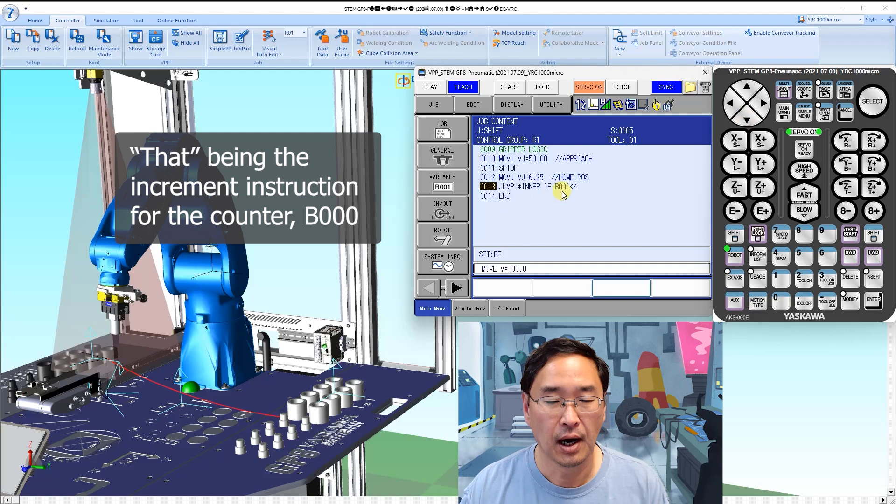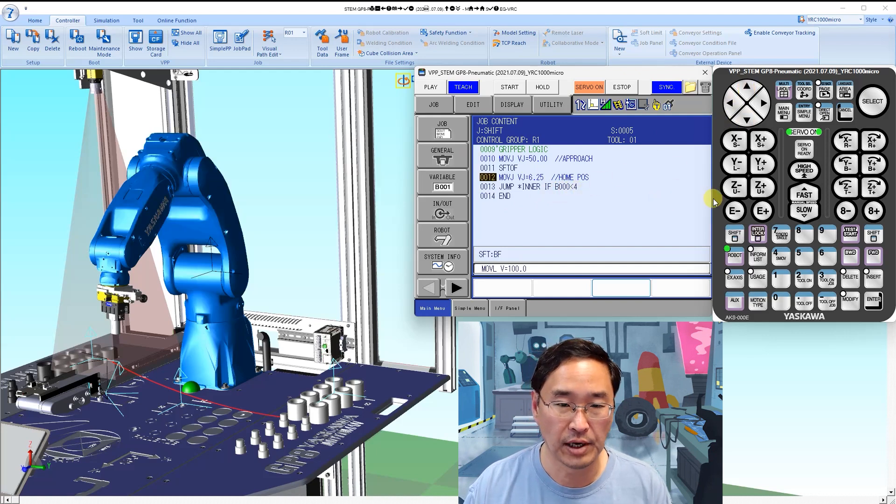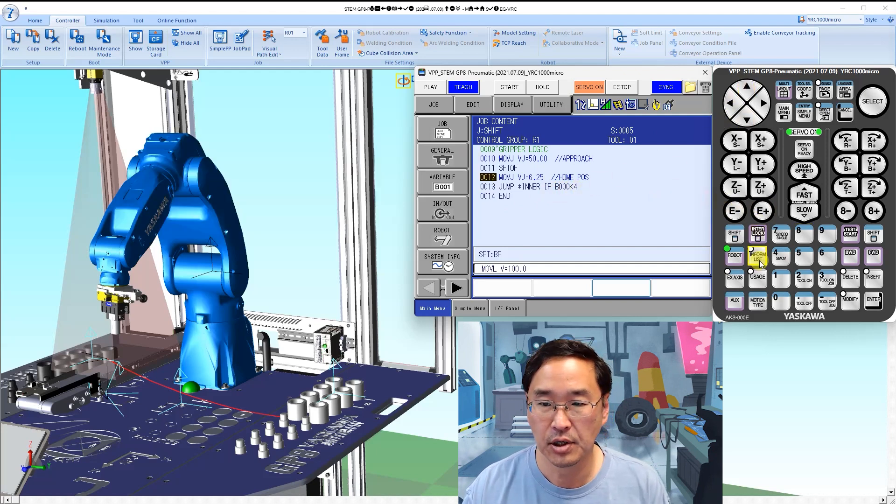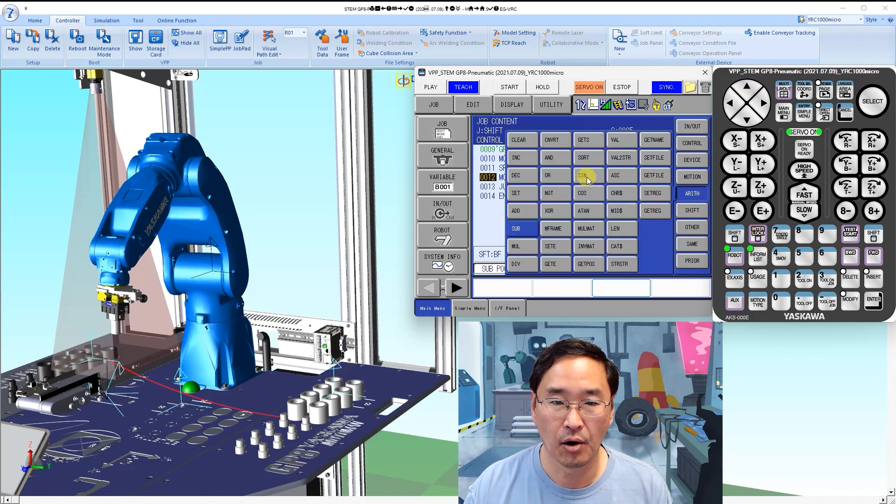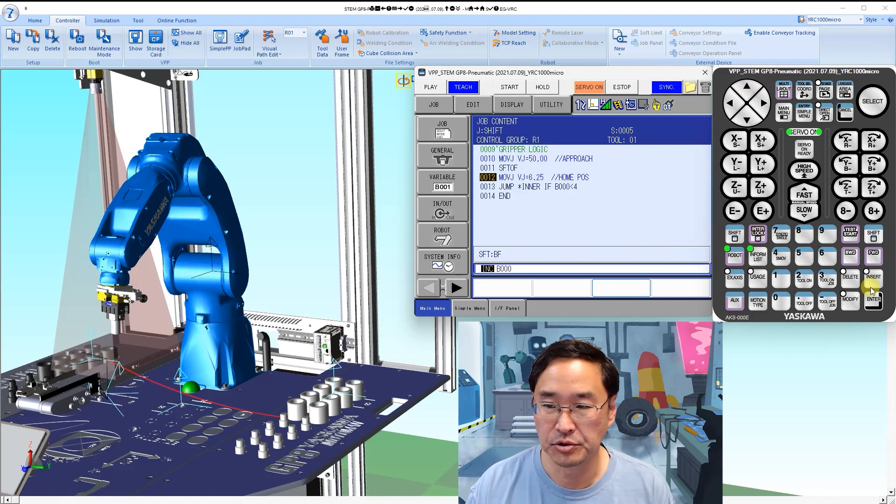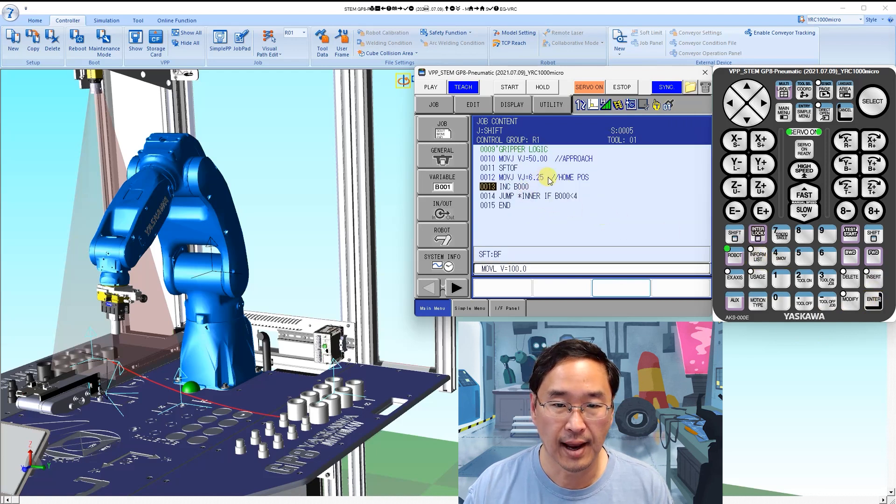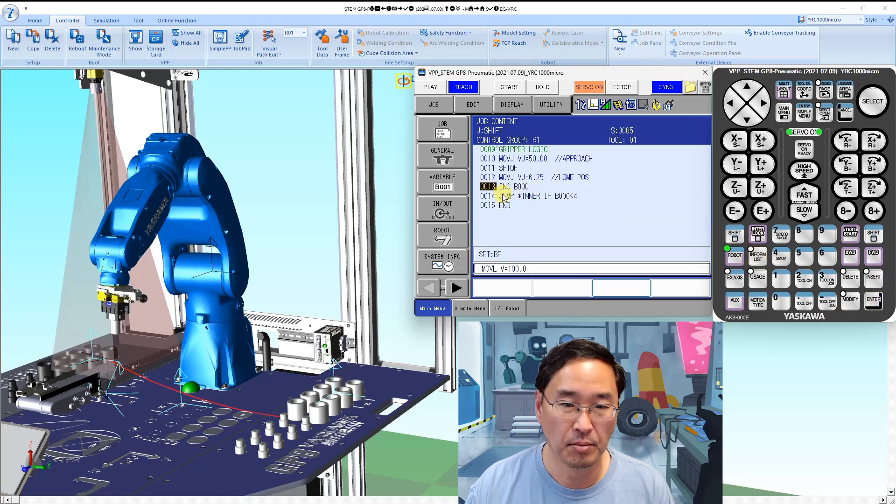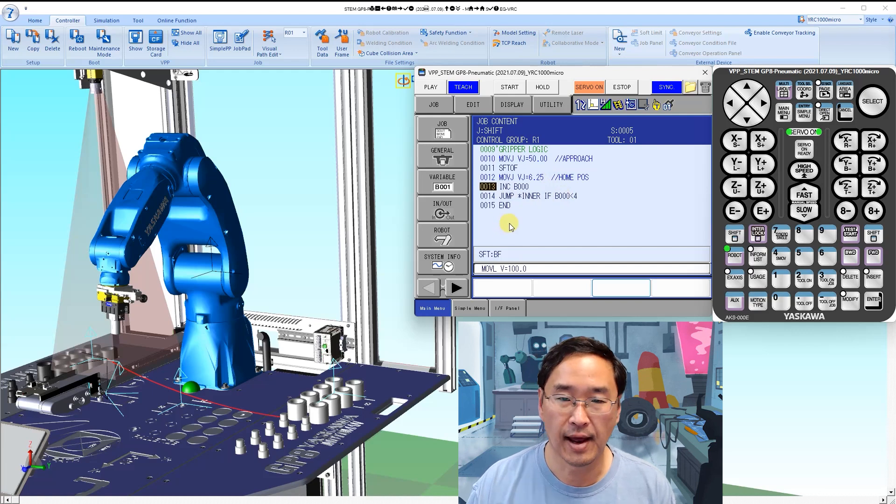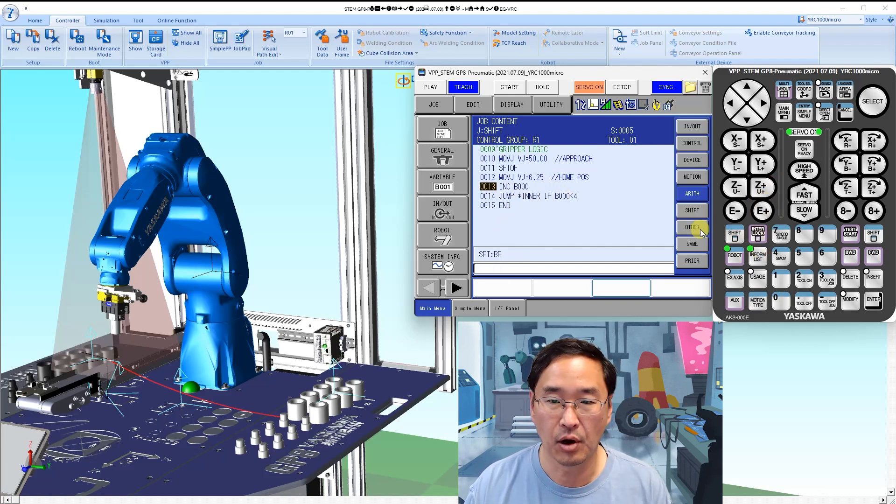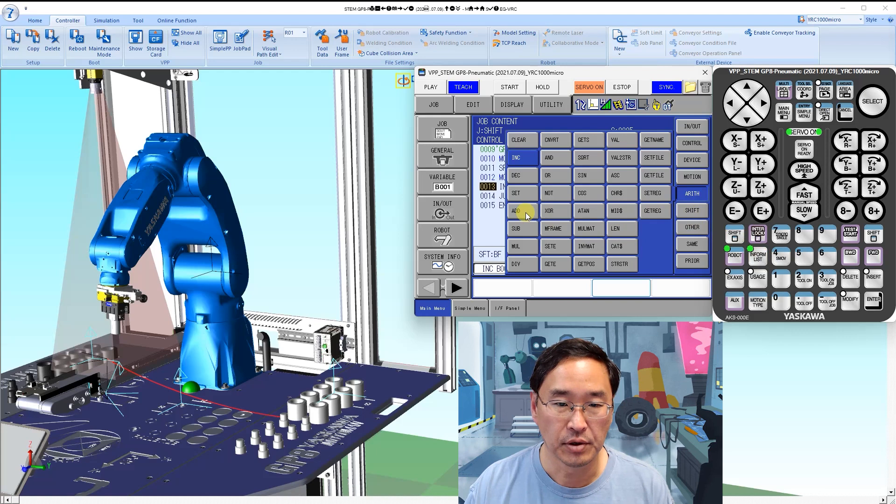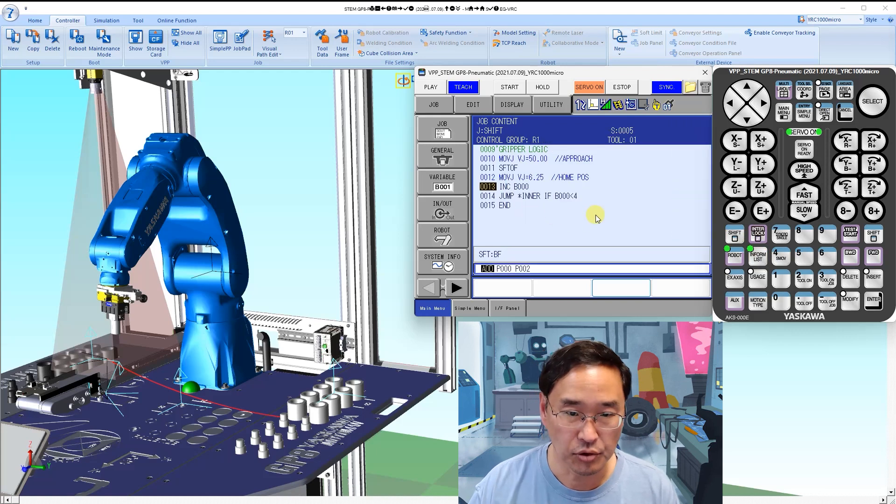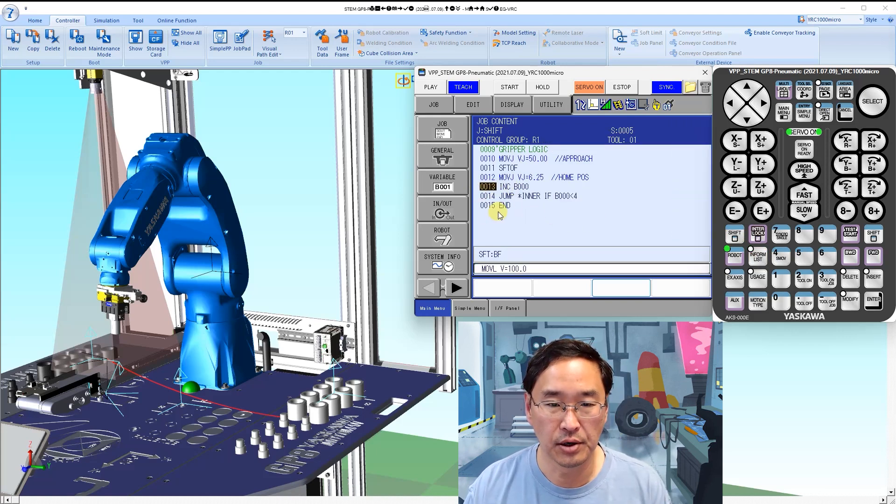We can test that real fast. It's going back and forth to the same location because we haven't done our addition on the position shift yet, but it should only do it four times. Well actually, it's going to go forever because we forgot to put that in. We need to increment our counter before we do that, so we're going to increment B000 and insert. Now we're going to move to home, increment a counter.